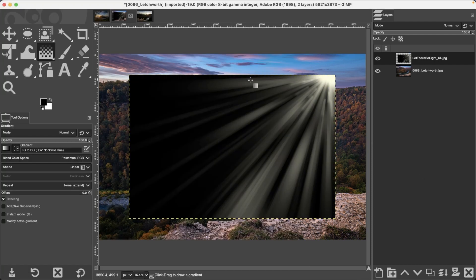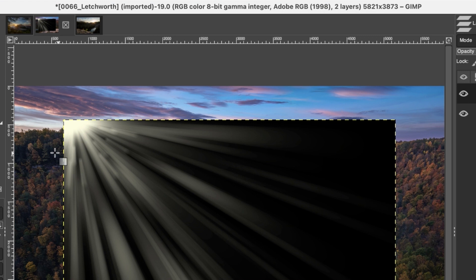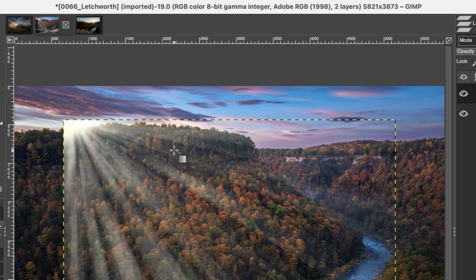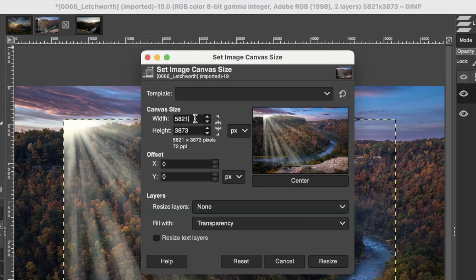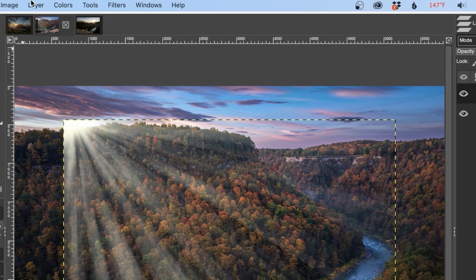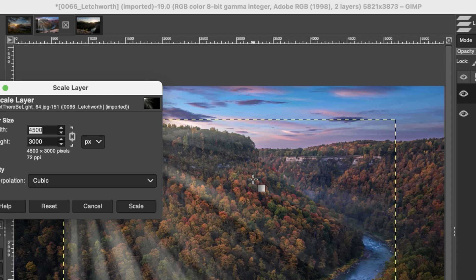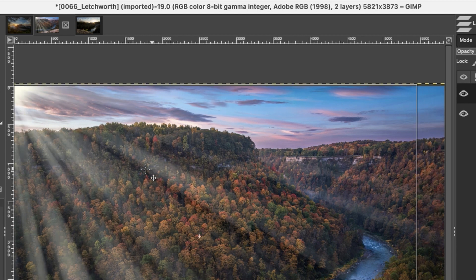I'll click and drag overlay 64 onto the canvas. Since the rays are on the wrong side, I'll flip it first: go to Layer, Transform, and select Flip Horizontally. Now it matches the light direction. I'll change the blend mode to Screen, then resize it to match the canvas. Check the canvas size under Image — it's 5,821 pixels wide. Go to Layer, Scale Layer, and set the width to about 5,900. Click Scale, and it fills the canvas nicely. Then use the move tool to position it.